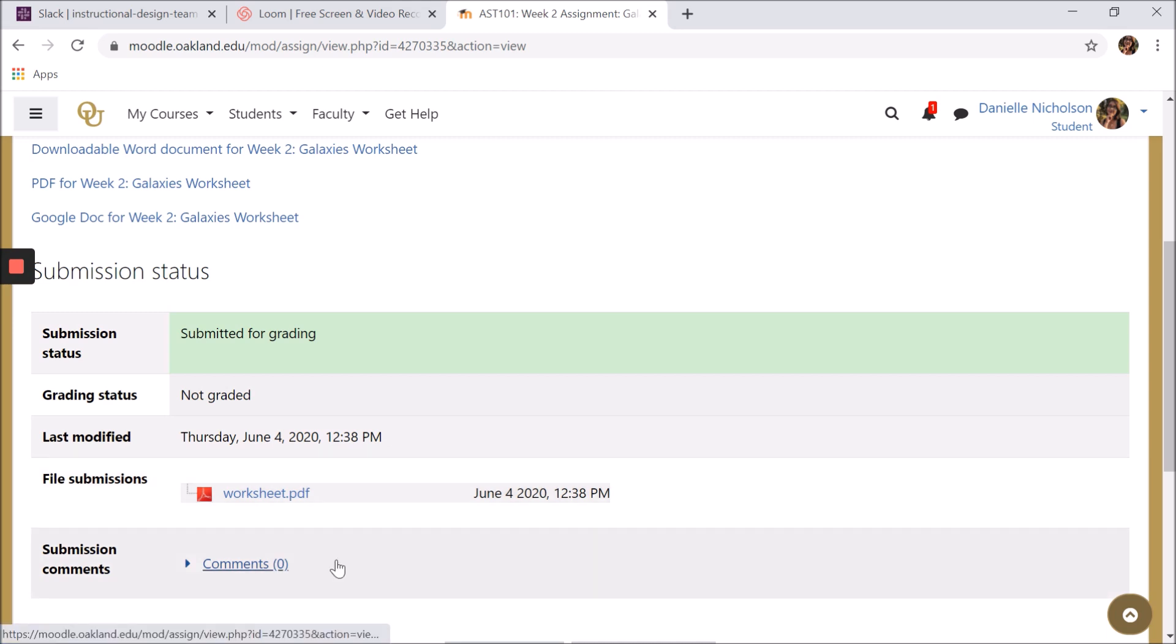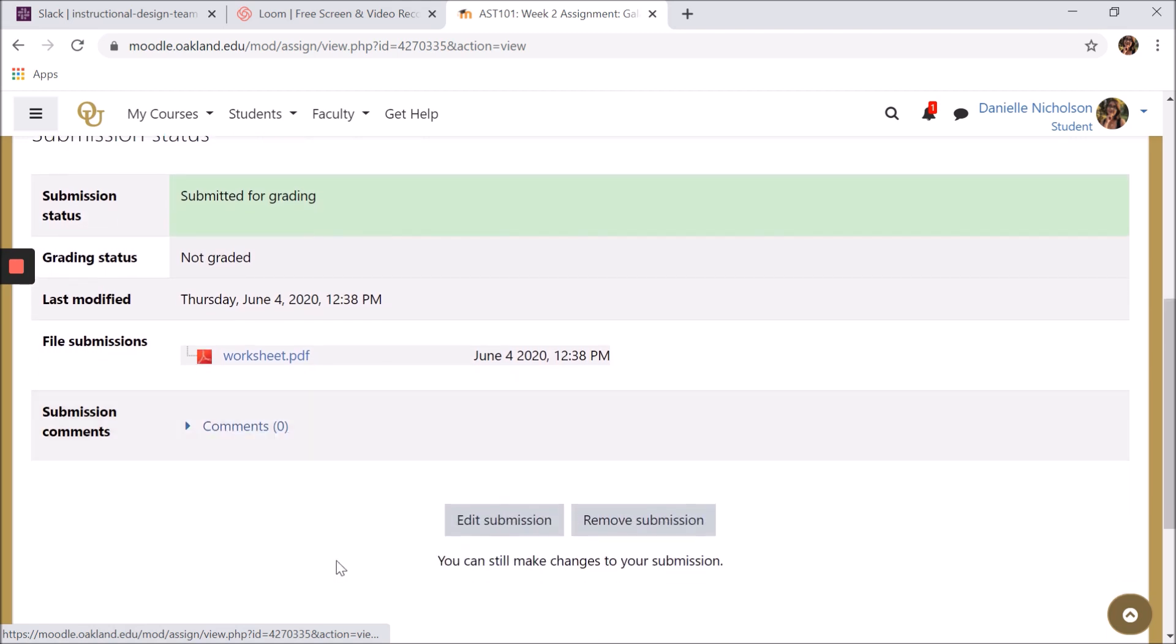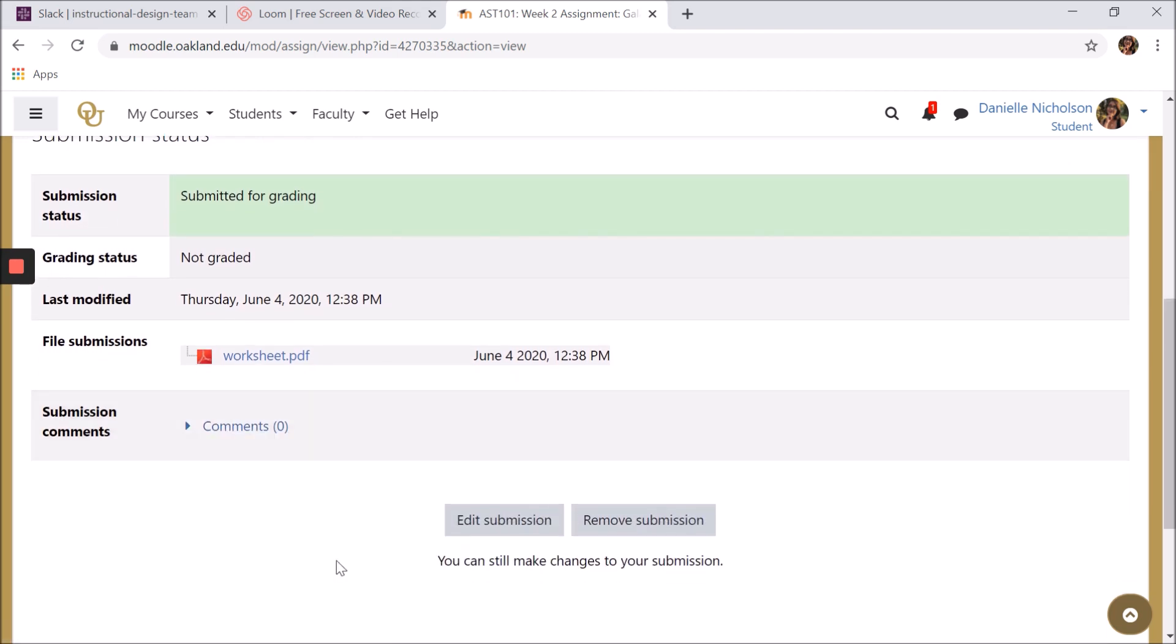Depending on your professor's settings for the assignment, you may be able to edit or remove your submission if you need to make changes before the assignment is due.